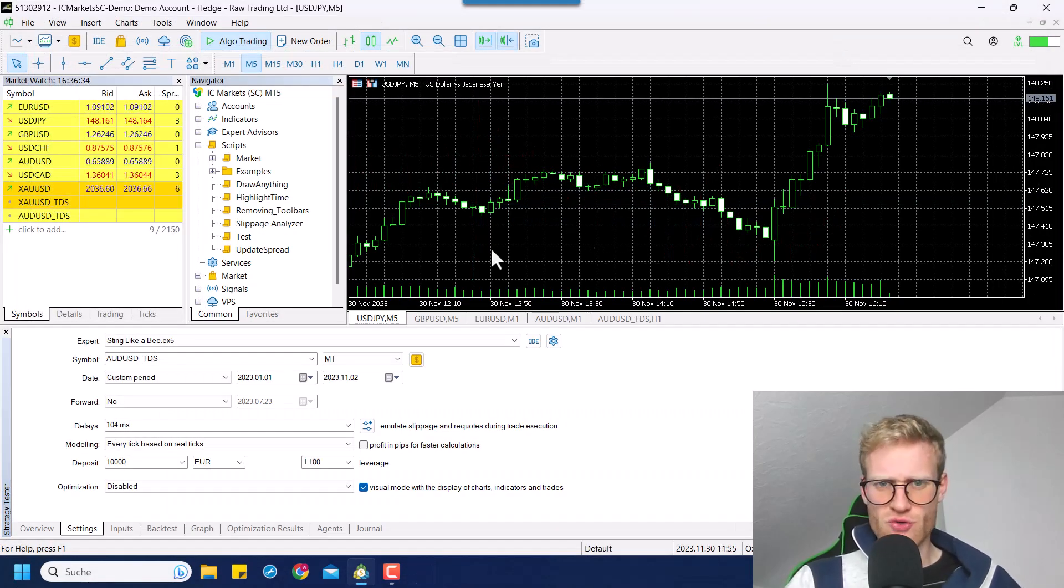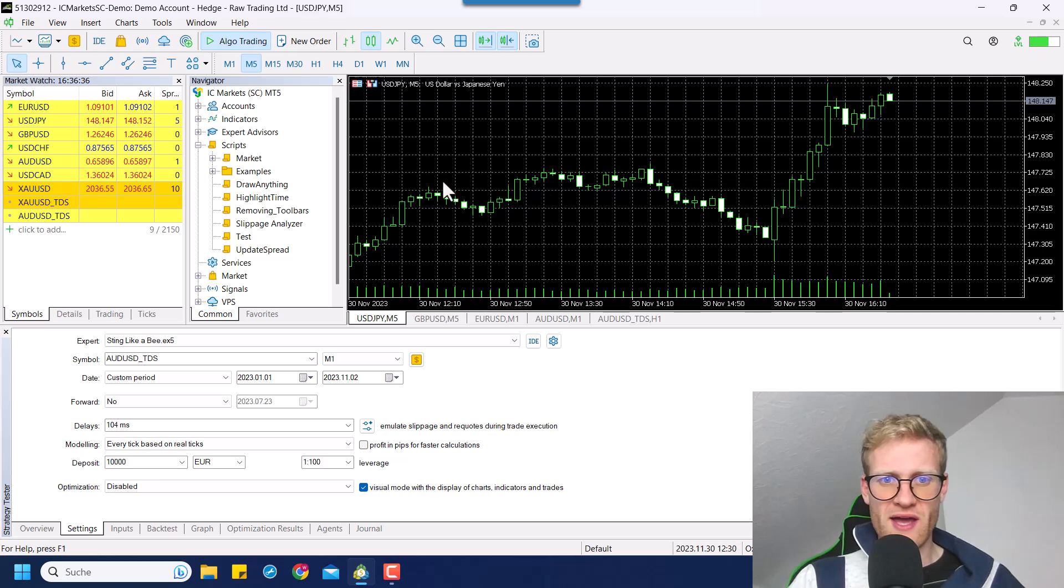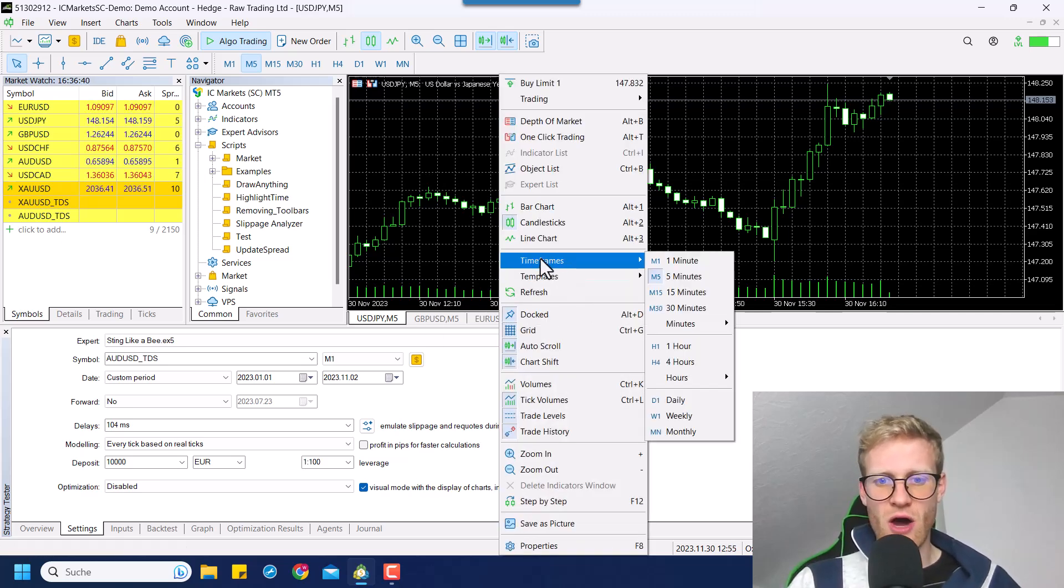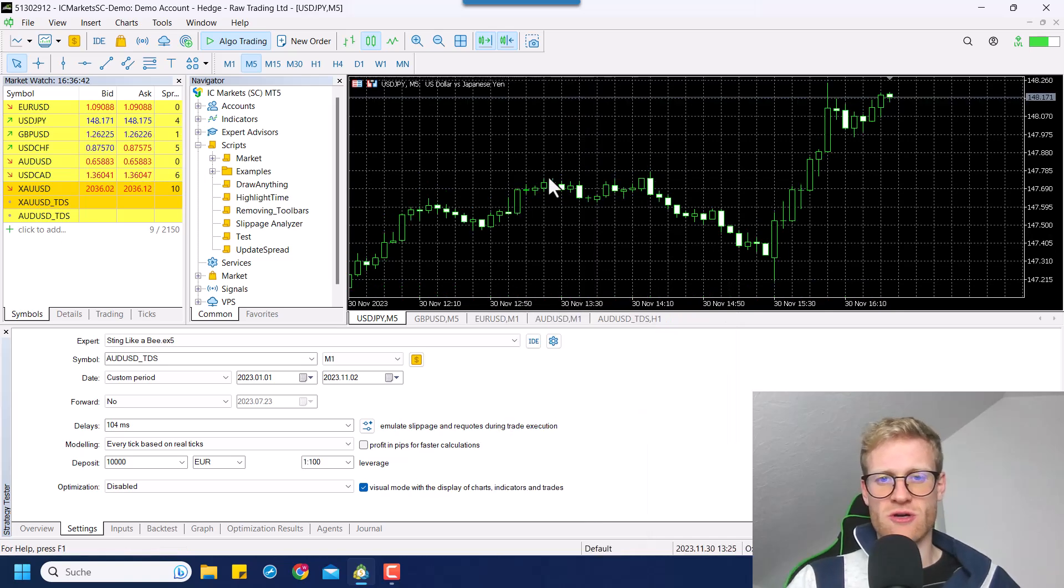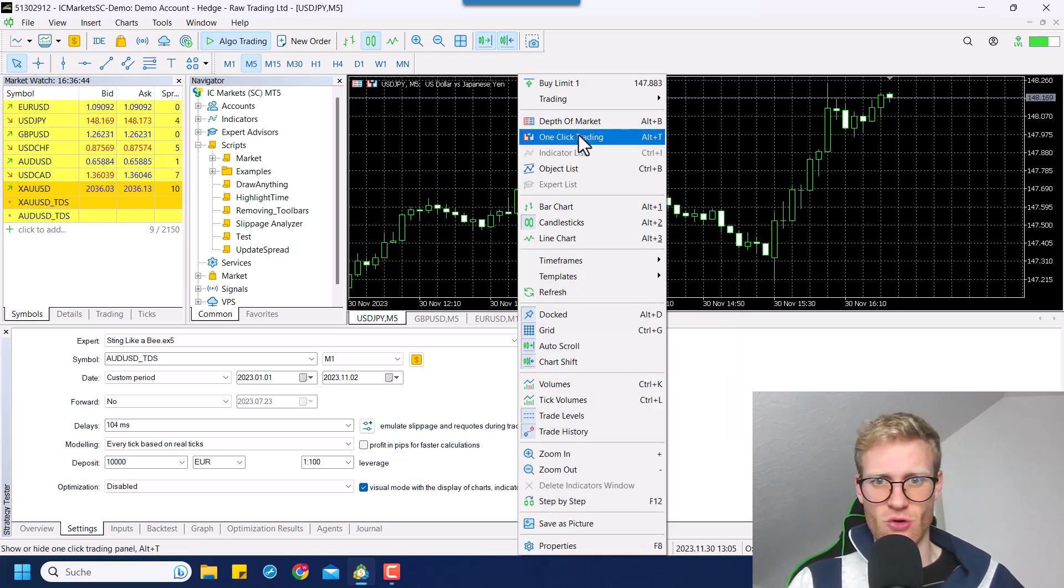Just go to your normal MetaTrader 5, open any chart and design the chart how you would like your testing charts to look.